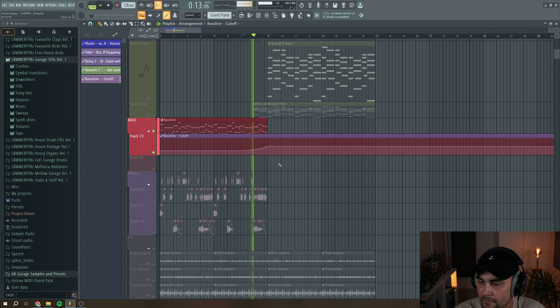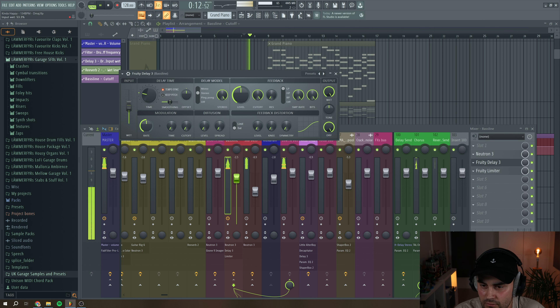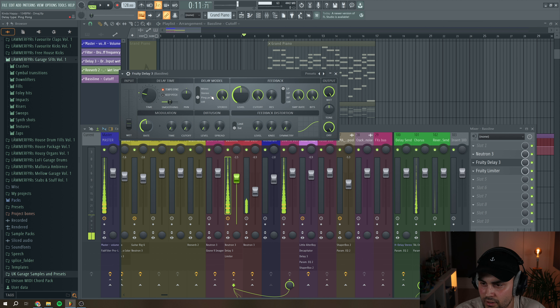We can do some more stuff with this bass line — also add a delay. Put it to ping pong mode and add a little bit of feedback, turn down the cutoff, and automate the dry/wet knob. You see, for this transition it's all about doing some automation work — it can really do wonders.